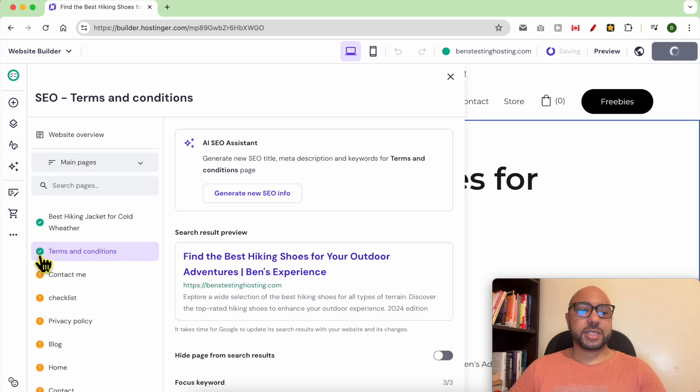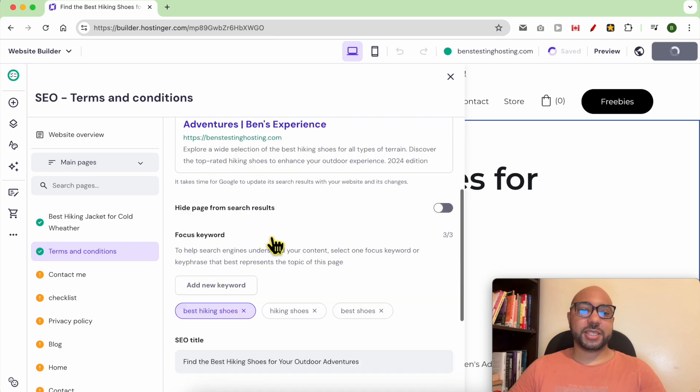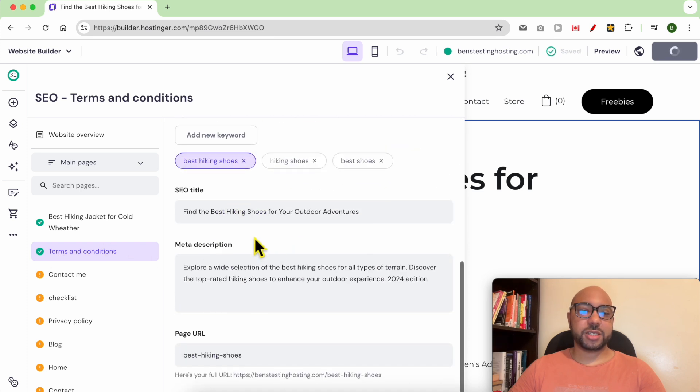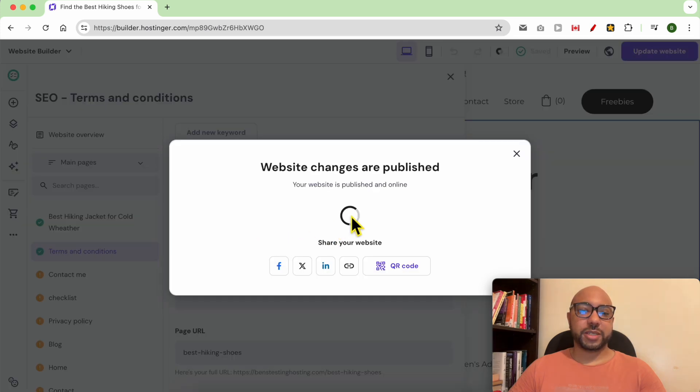Let's go back to the SEO settings. As you can see, I now got a green check mark — that means my SEO for this page is optimized.